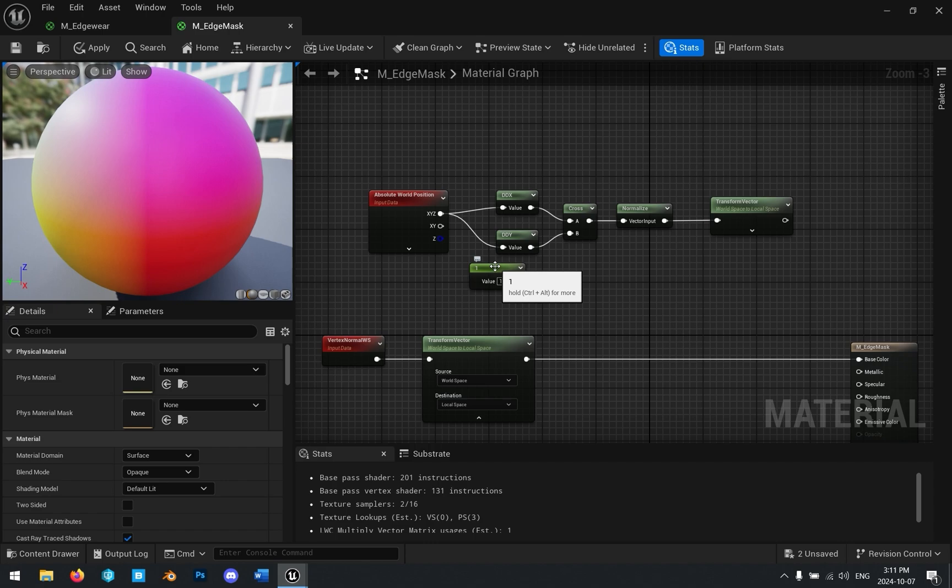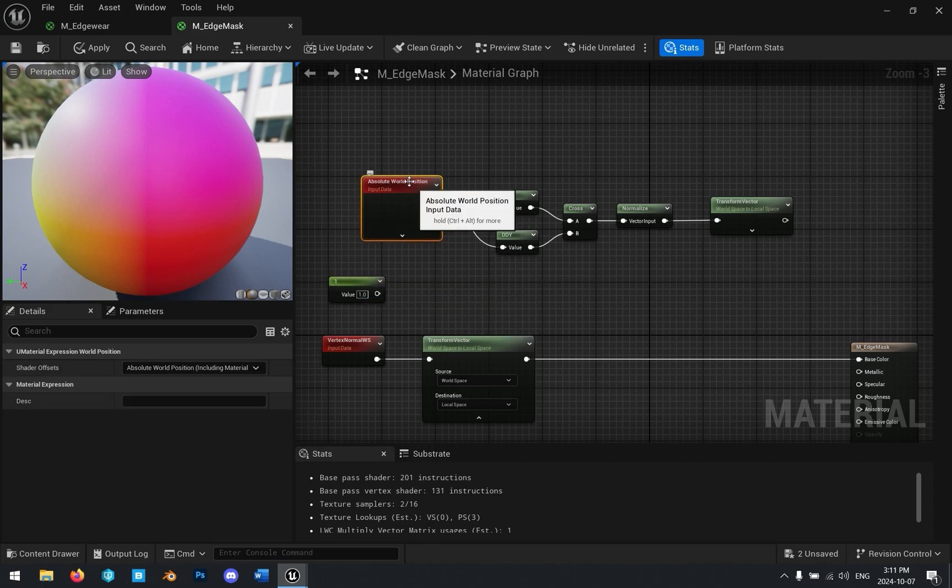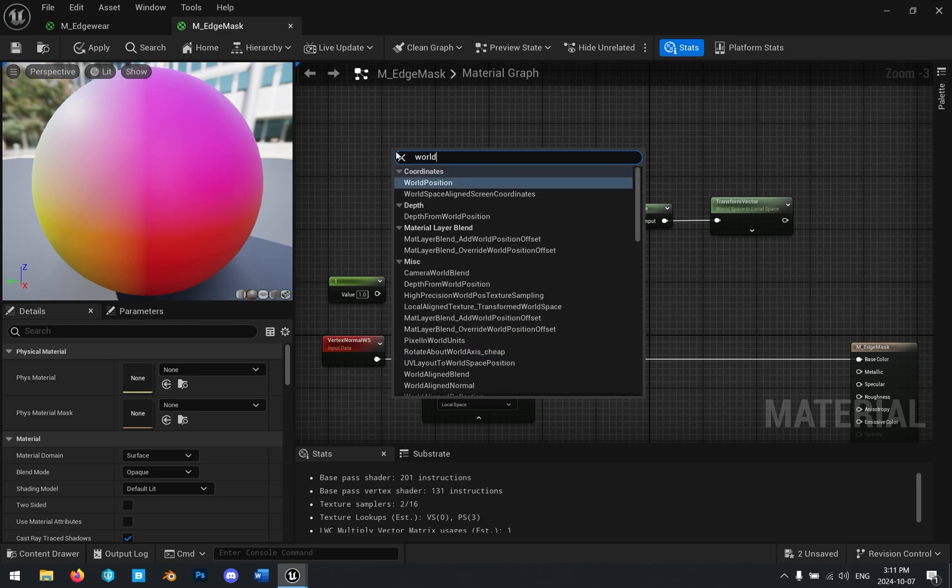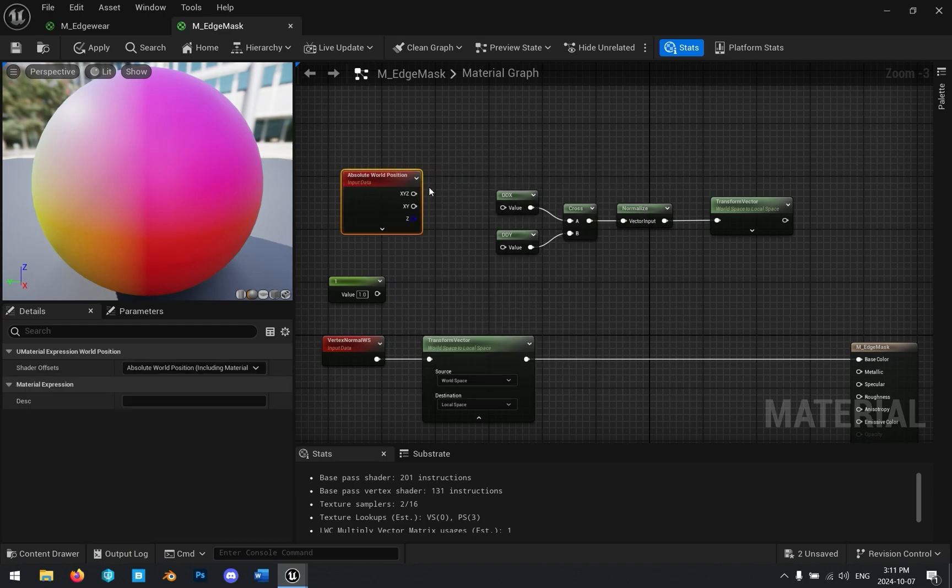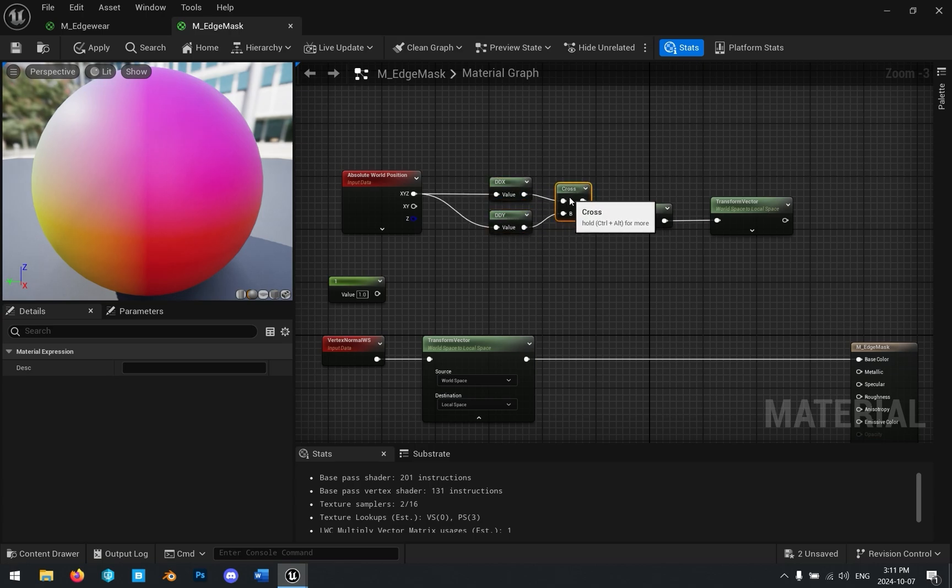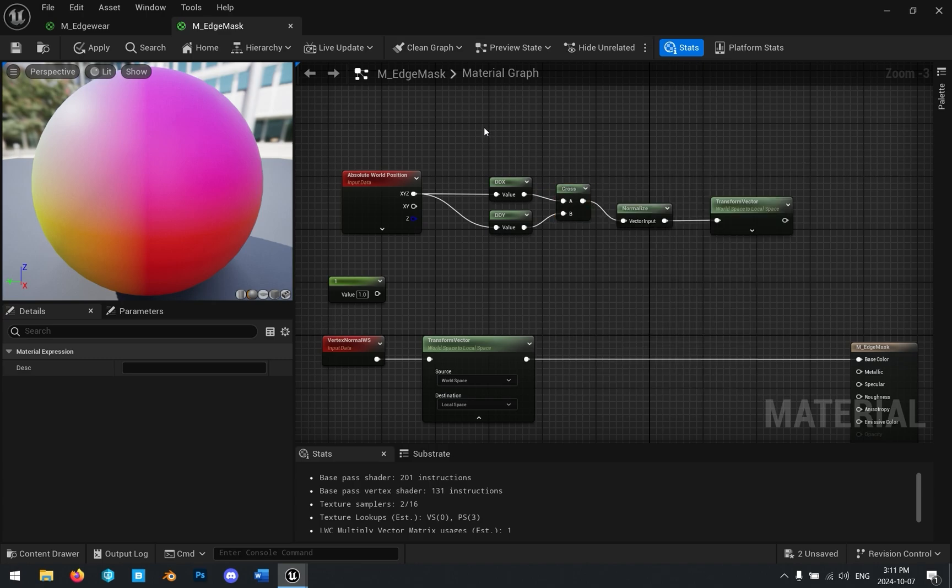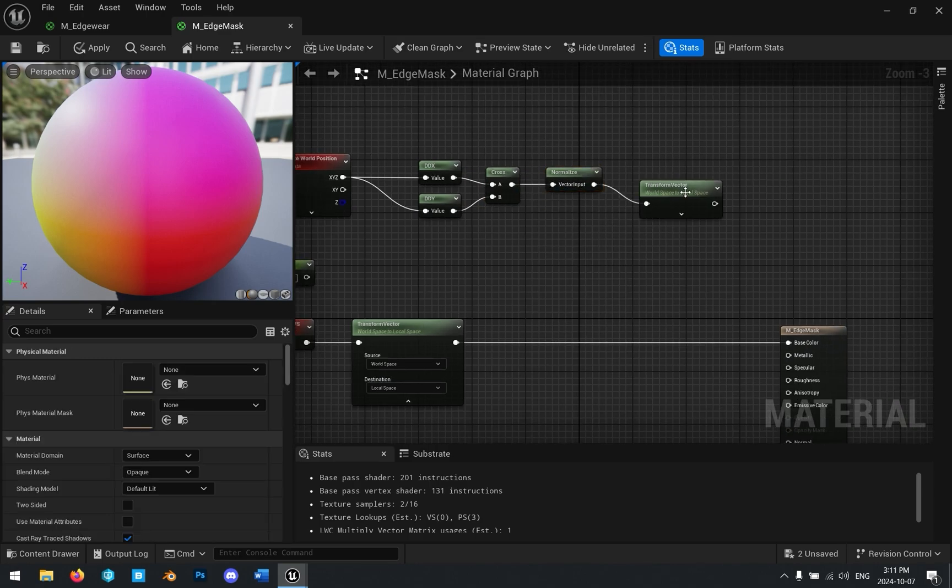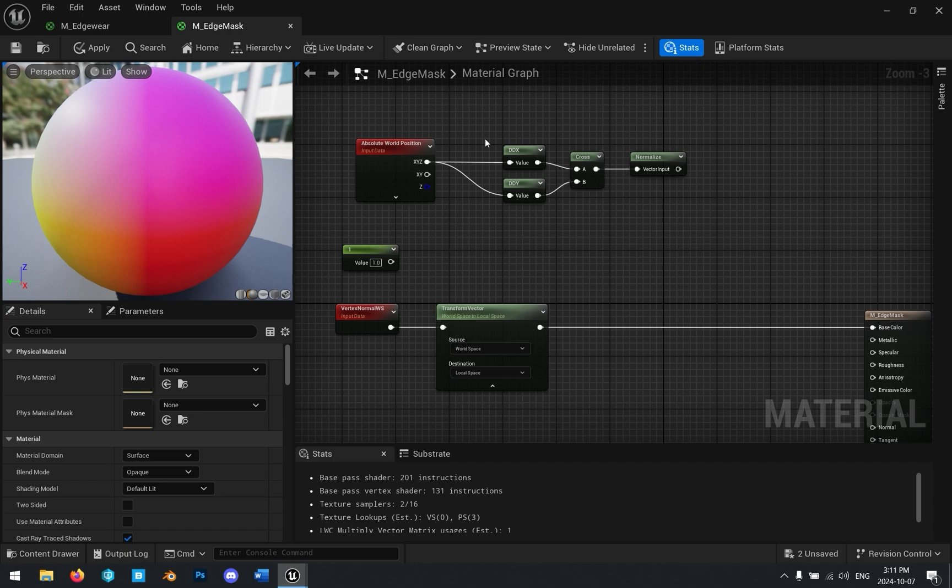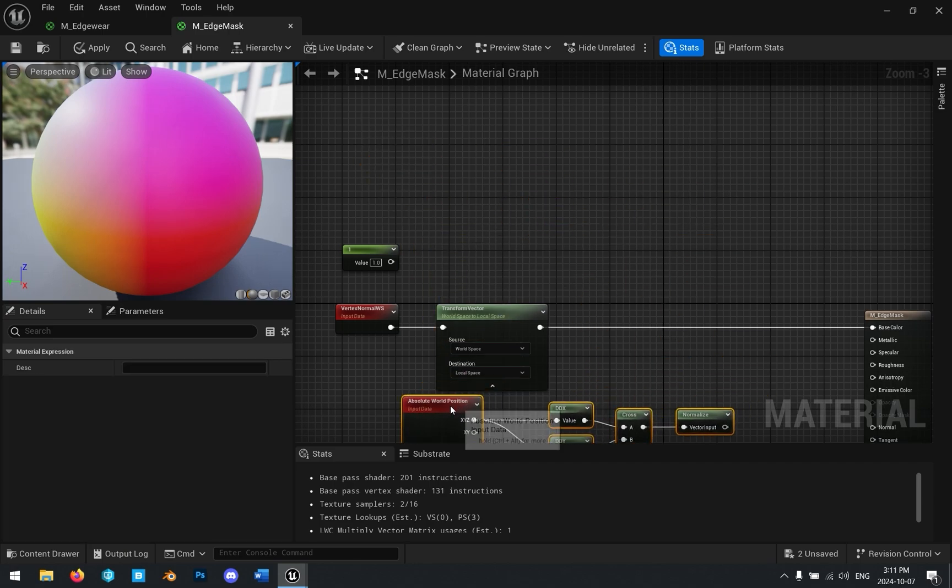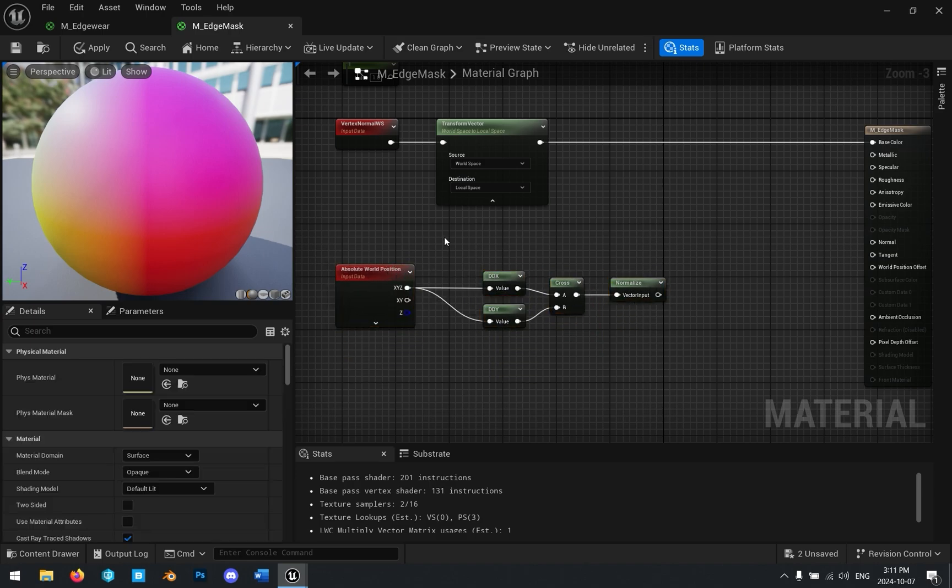If you get the absolute world position, so search for world position and add that and plug this XYZ into a DDX and DDY node and get the cross products of this. So search for cross product and normalize the output of that. This is an approximation of the face normals. So this is the second part we need.